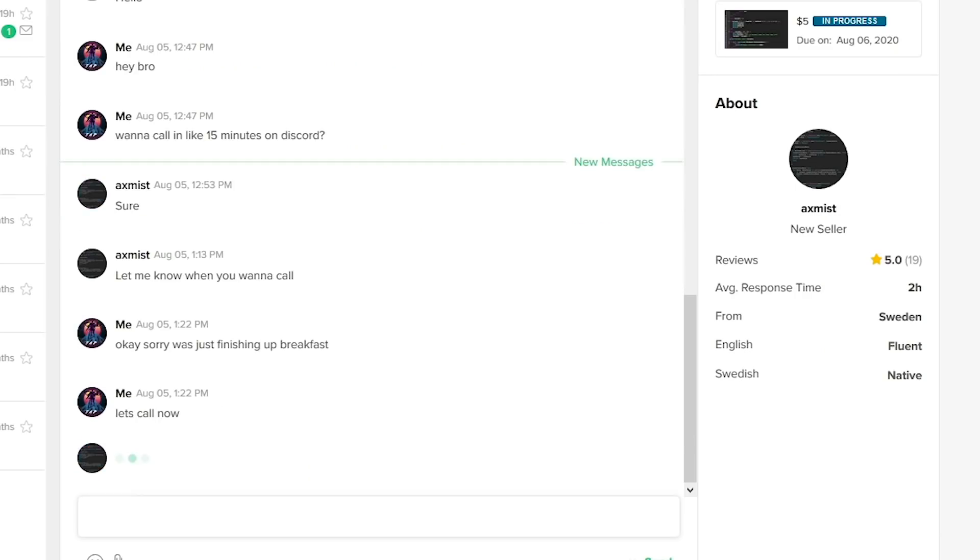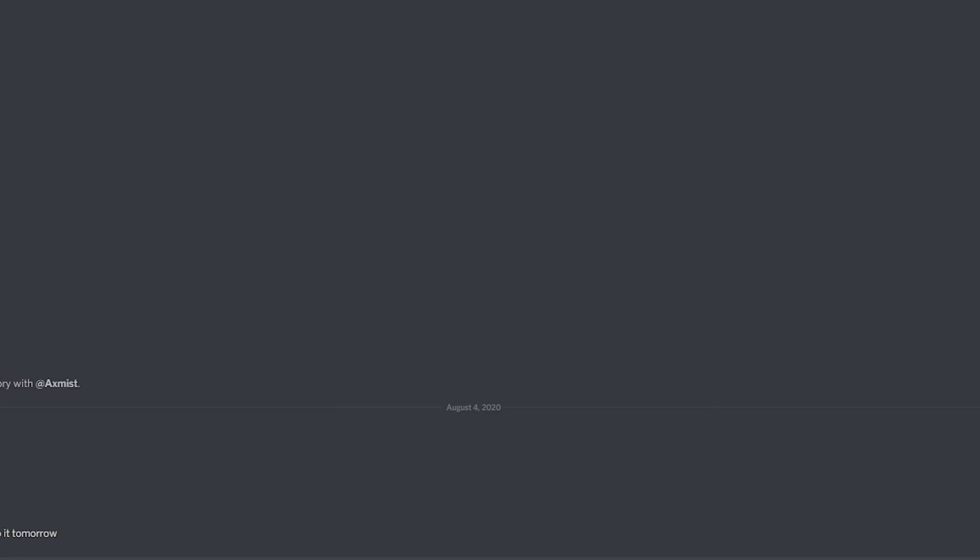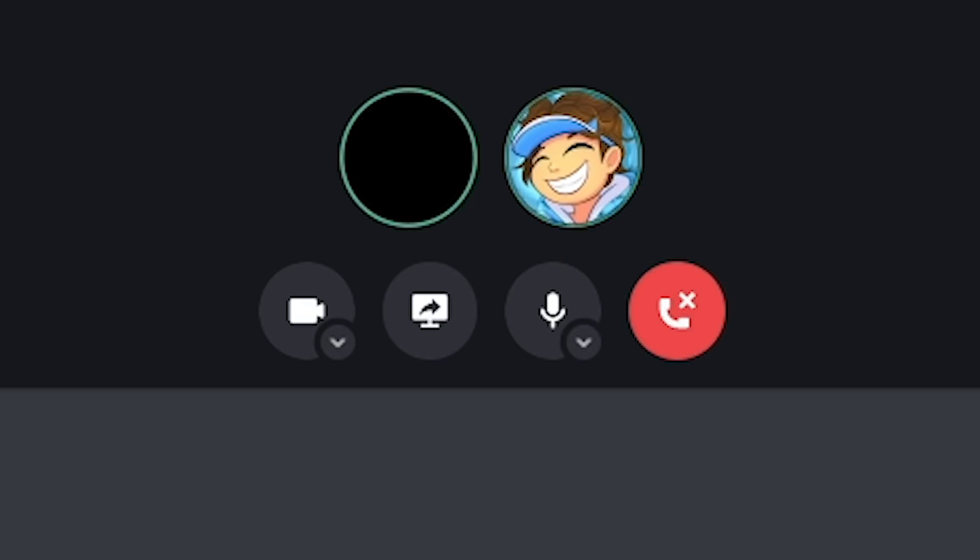Alright guys, I got the guy right here. He's about to call me. As you can see, he's typing. He said let me know when you wanna call. We're gonna call right now. I'm gonna go ahead and start the call with him. Hopefully he joins. Hello? Oh, hello?